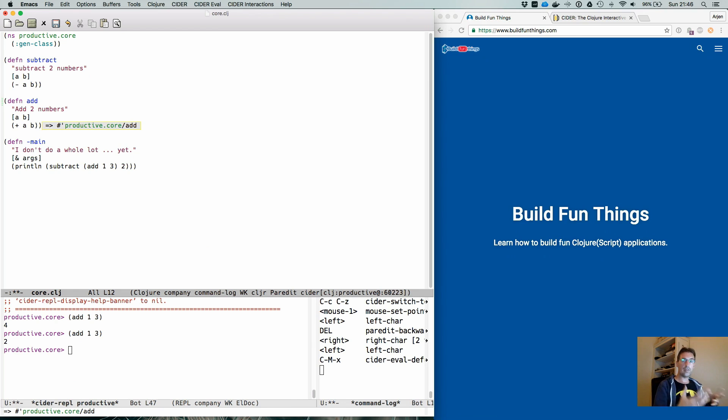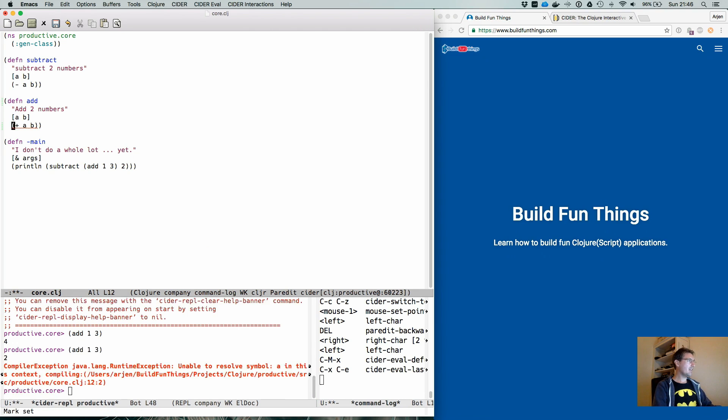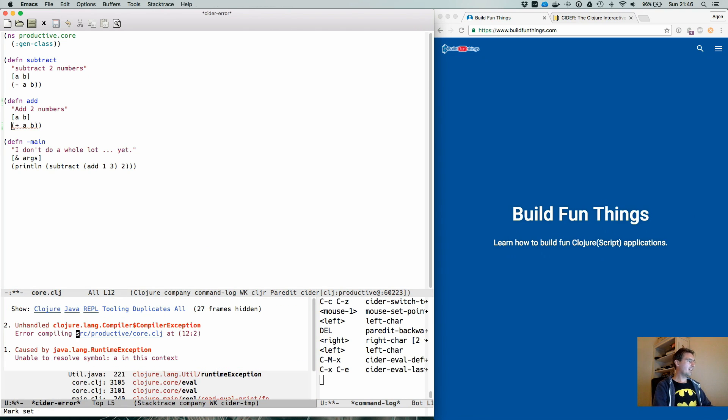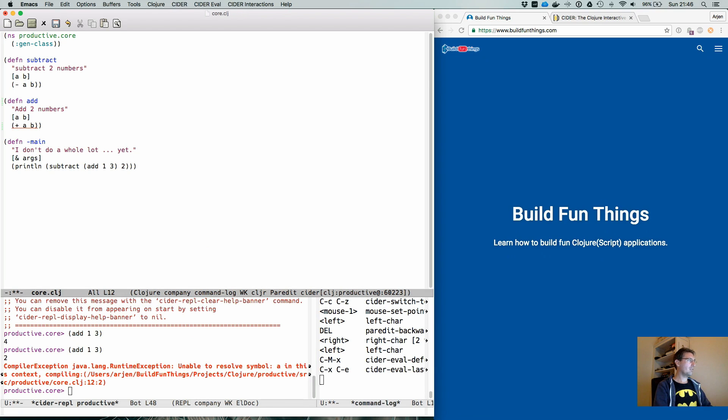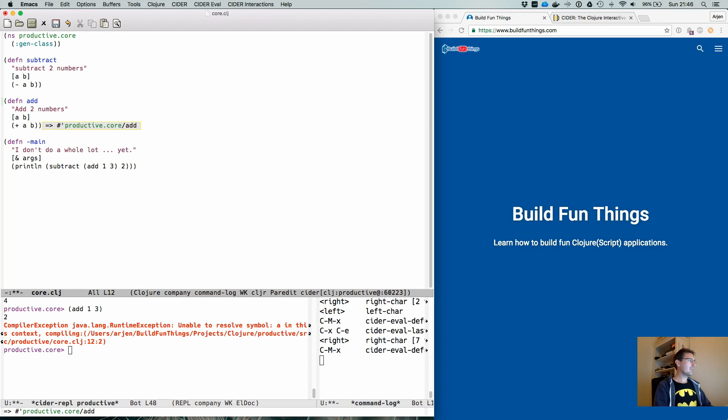The difference between the two, if I would evaluate the plus with Ctrl X E, it will evaluate that single expression. If I stand exactly at the same spot and do Ctrl Meta X, it will evaluate the top level expression.